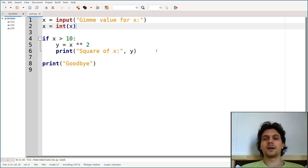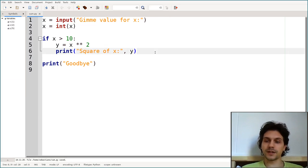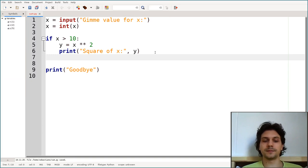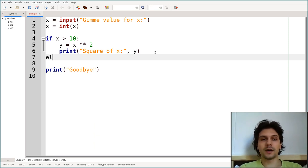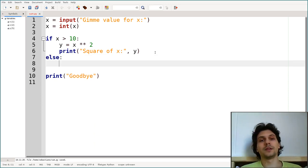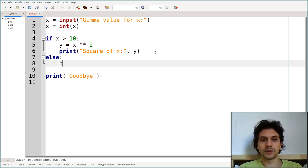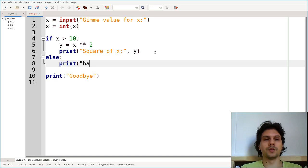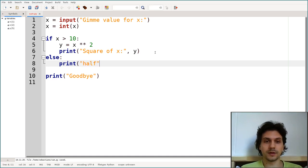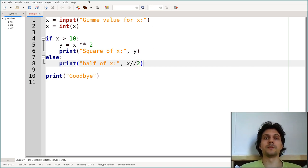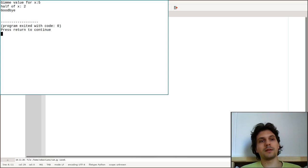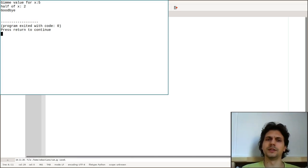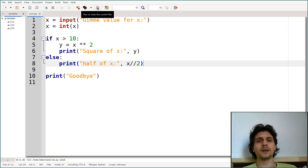There is also an 'else' clause for the if statement. You write 'if x > 10: print(x**2)' and then 'else: print(x // 2)' — for example printing the integer half of x. Running this with x equal to 5 gives 2 because of integer division with double slash. This is how the if-else statement works.